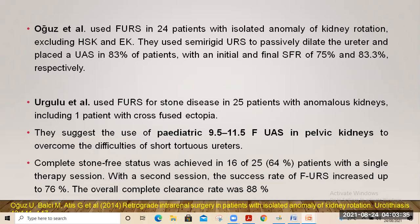Urgulu et al. used flexible URS in 25 patients with anomalous kidneys, including one with cross-fused ectopia. They suggested the use of a pediatric ureteral access sheath of size 9.5 to 11.5 in pelvic kidneys to overcome the difficulties of a short tortuous ureter. They achieved stone-free rates of 64% with single therapy, 76% after a second session, and an overall clearance rate of 88%.